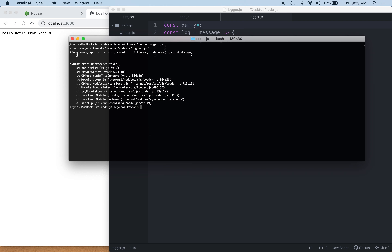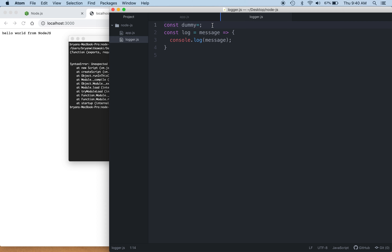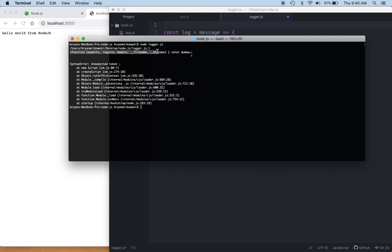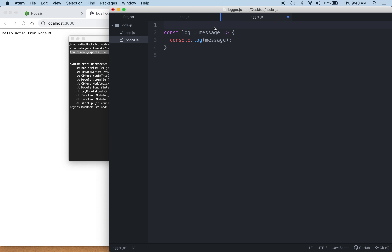If we look a little further up in the error output, we can see a message about a function that takes exports, require, module, __filename, and __dirname. If you deal with JavaScript enough, you'll realize this is a self-executing function that wraps every one of our JavaScript files inside the Node framework. It's called the Node module function, and every module is essentially wrapped with this function definition so it can be brought into the Node ecosystem.